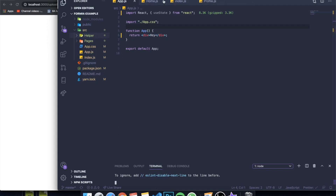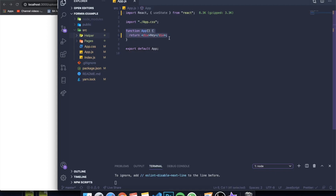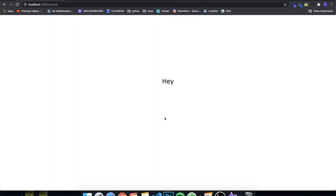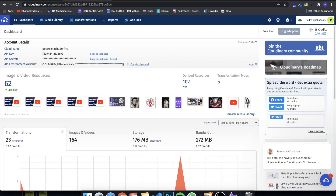So right here I have a project that's basically empty — don't worry about the other stuff, I just grabbed a random project I had, and currently it just has a div saying 'hey' in the middle. This is our project, and you can see I'm also on the Cloudinary website. It's a great way to store images because most services don't store images in a database, despite what most people think initially.